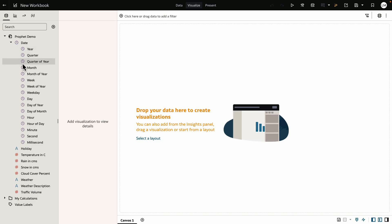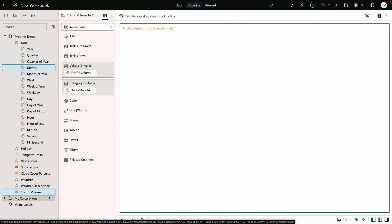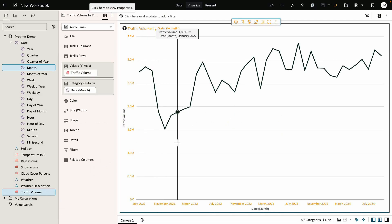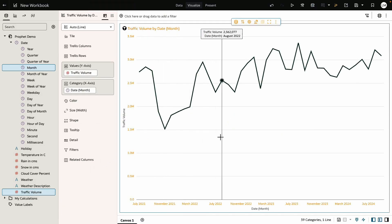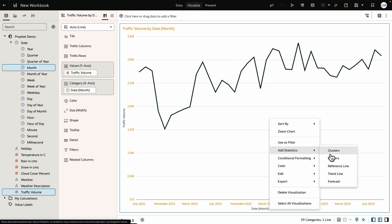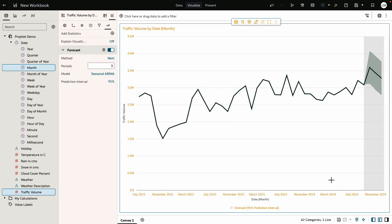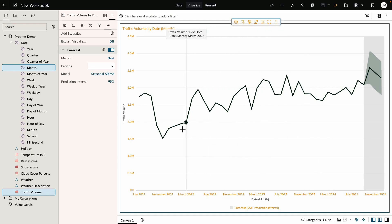Let's start by creating a simple line chart of traffic volume over time. Here I right-click on the chart and click Add Statistics and click Forecast. This will automatically create the forecast for three periods.